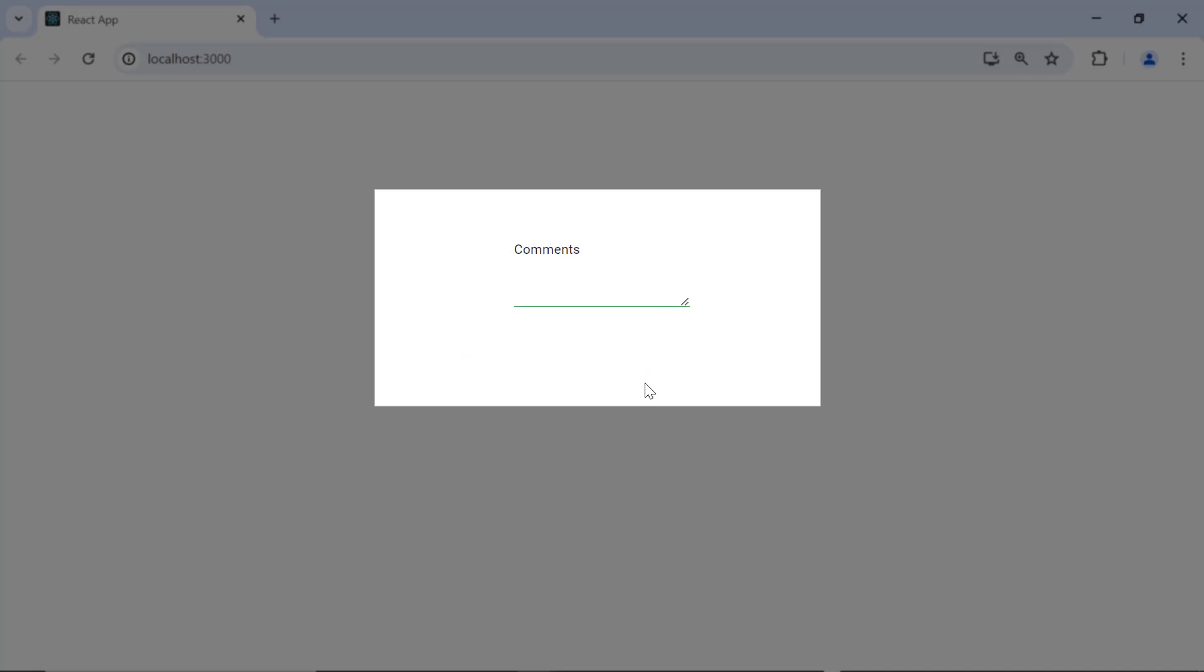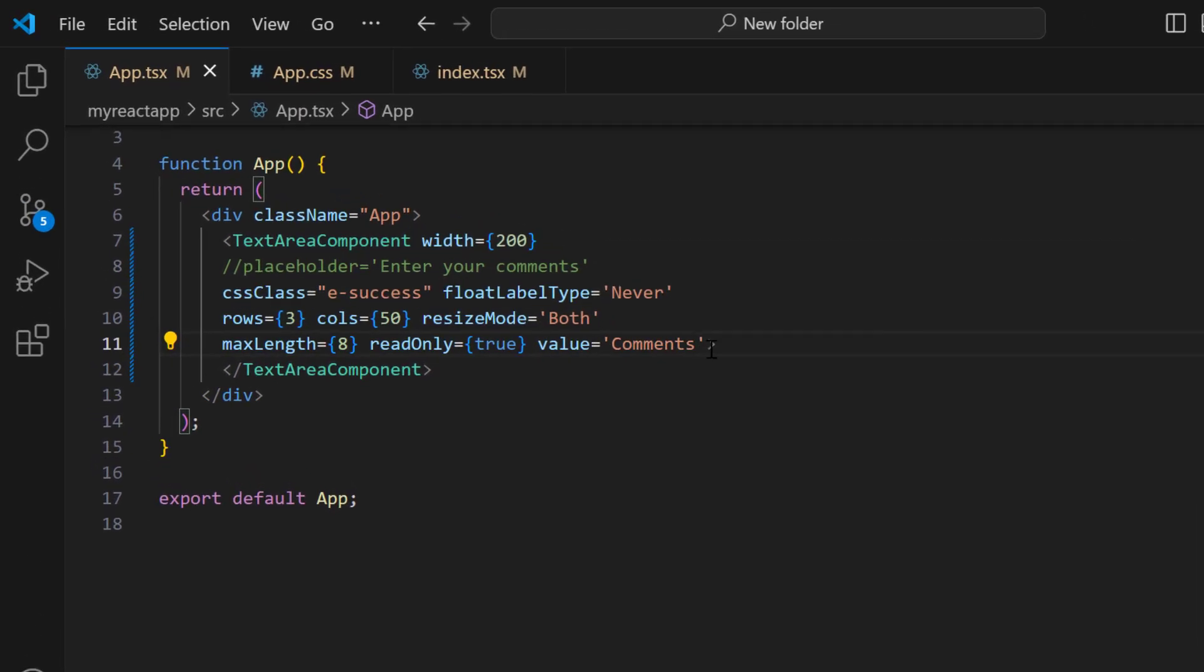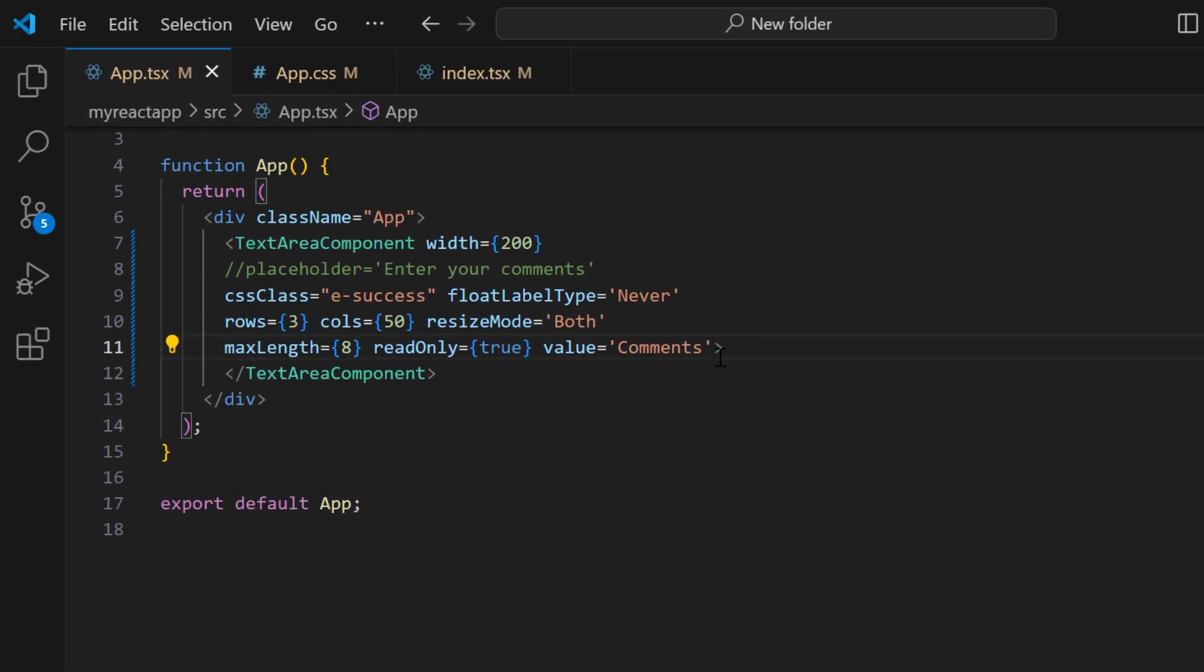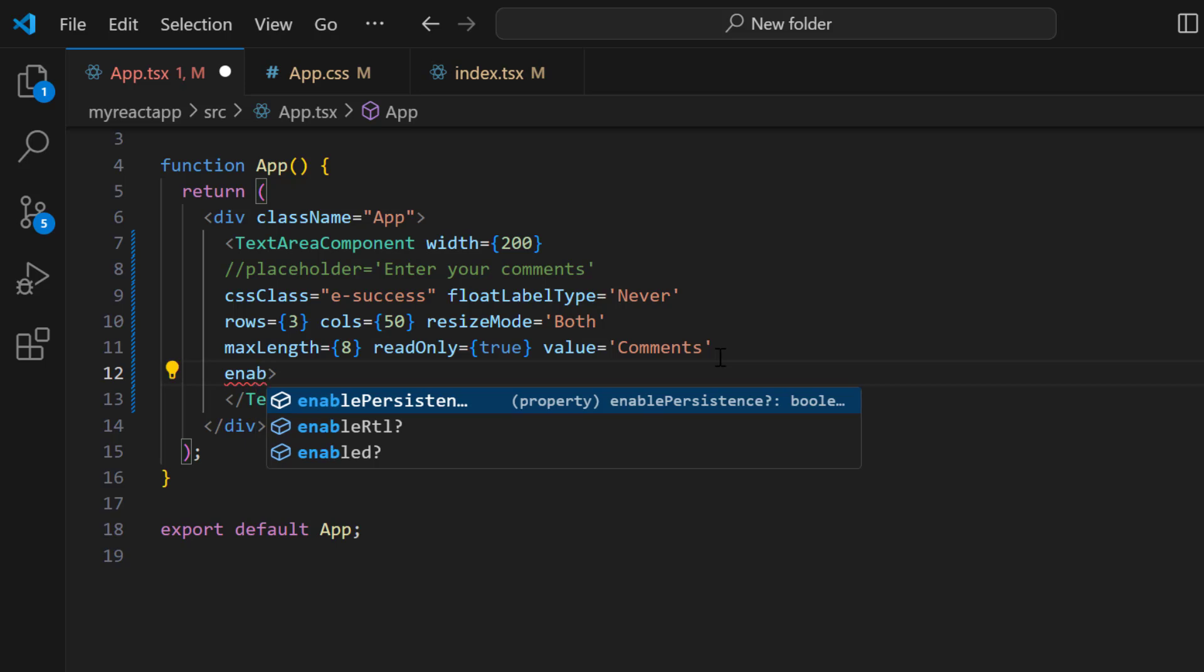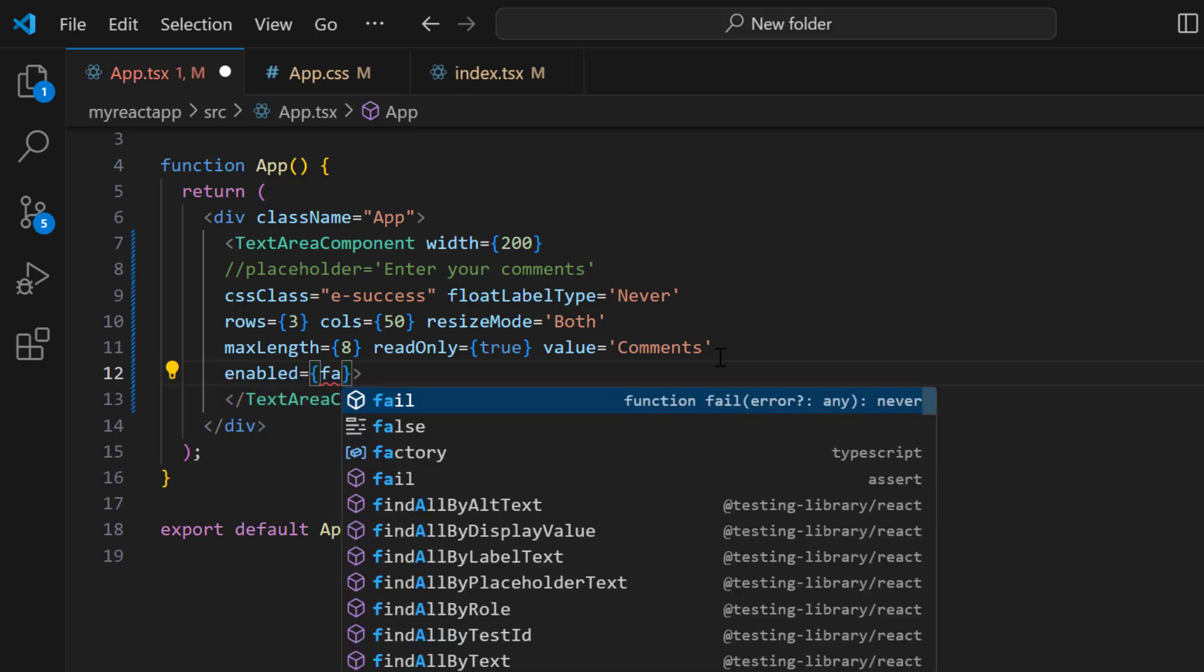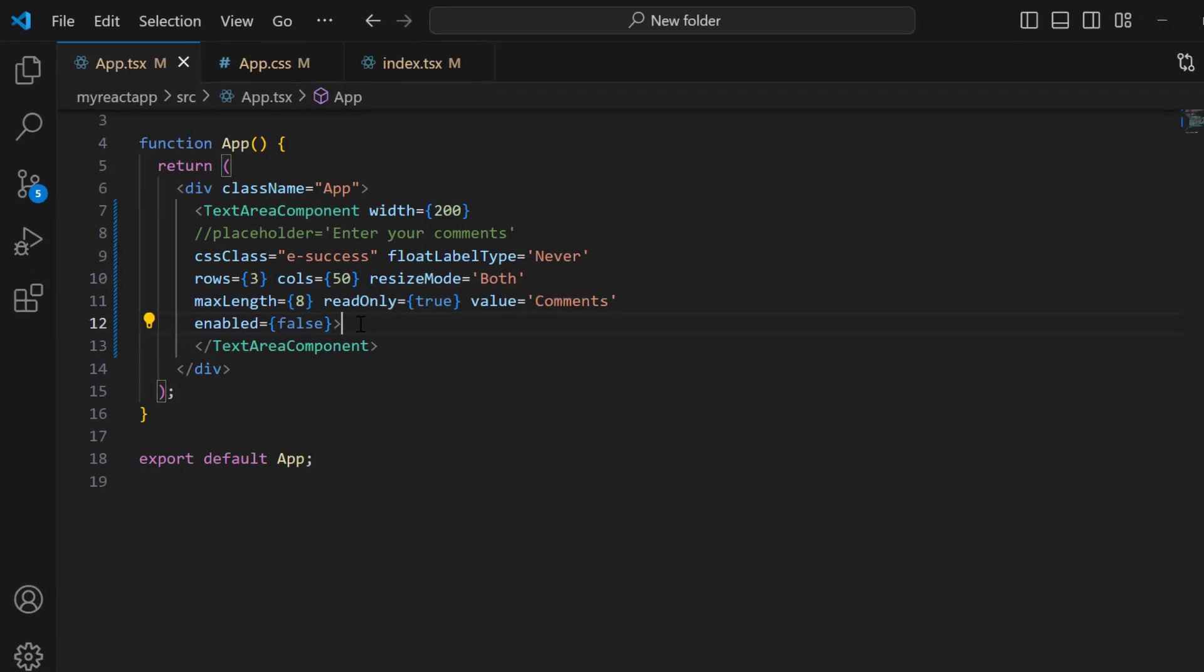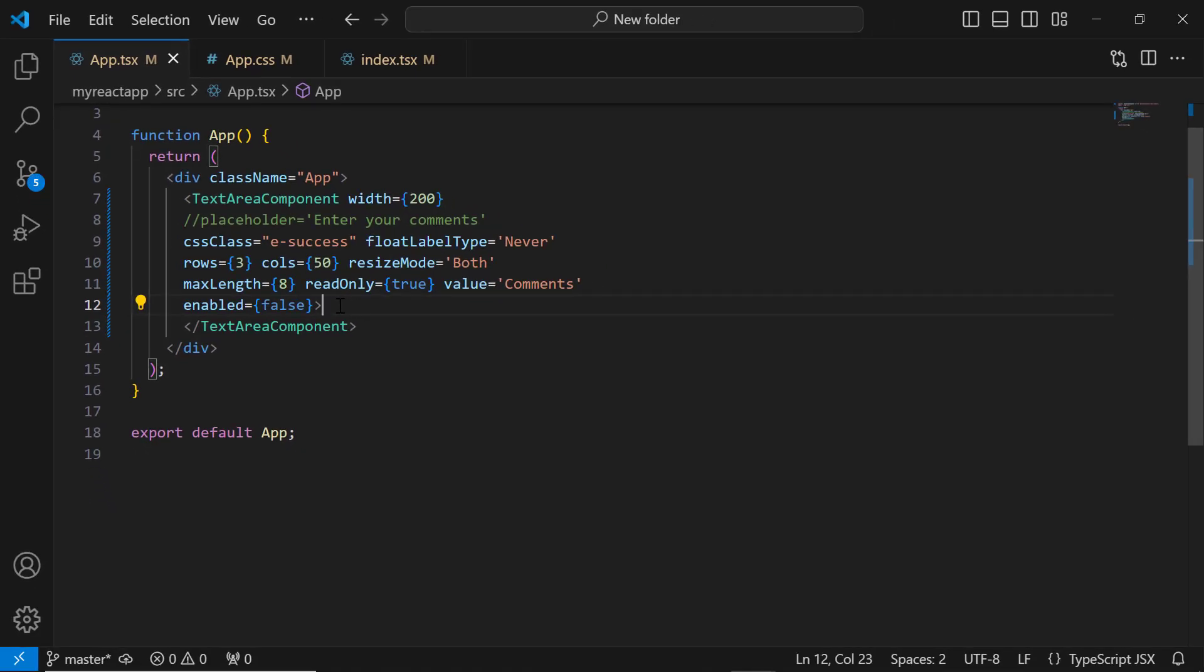Finally, I will show you how to disable the text area. I add the enabled property and set its value to false. Now, we can't interact with the text area at all.